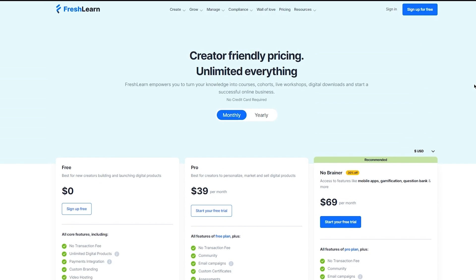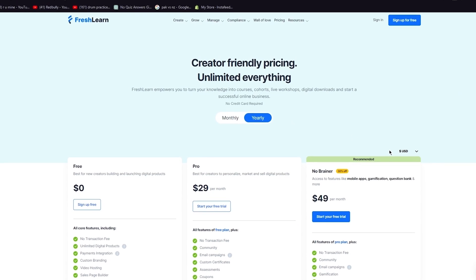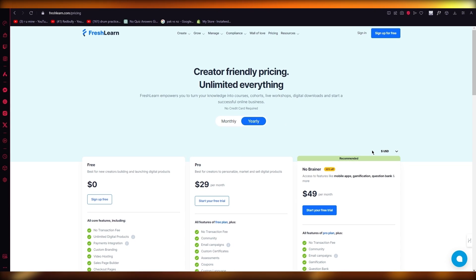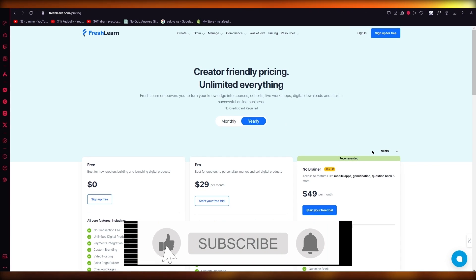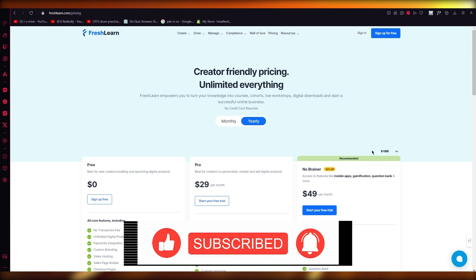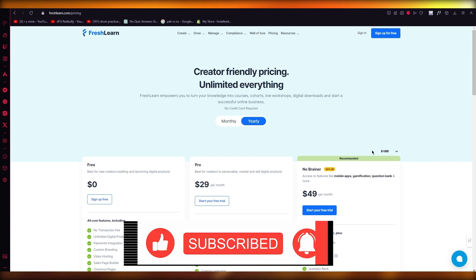So yeah, that's basically Fresh Learn, and that was the Fresh Learn review. If you enjoyed watching this video, please do make sure to drop down a like and subscribe to the channel. If you want to see more videos like this in the future, do let me know down in the comments below and I'll be making a whole lot more for you. Till then, that's all from me, and I will be seeing all of you in the next video. Goodbye.